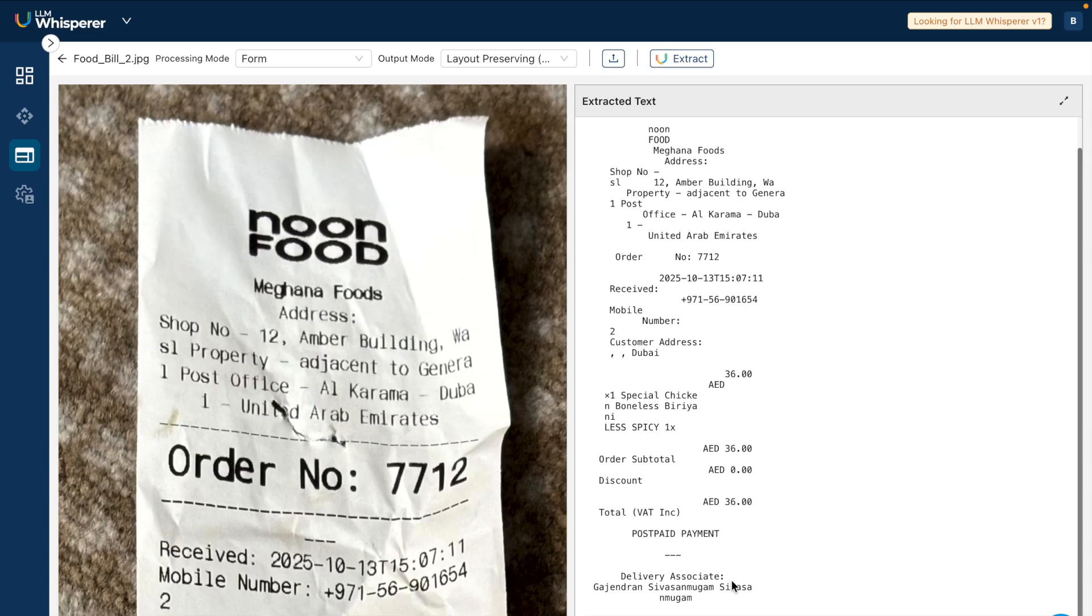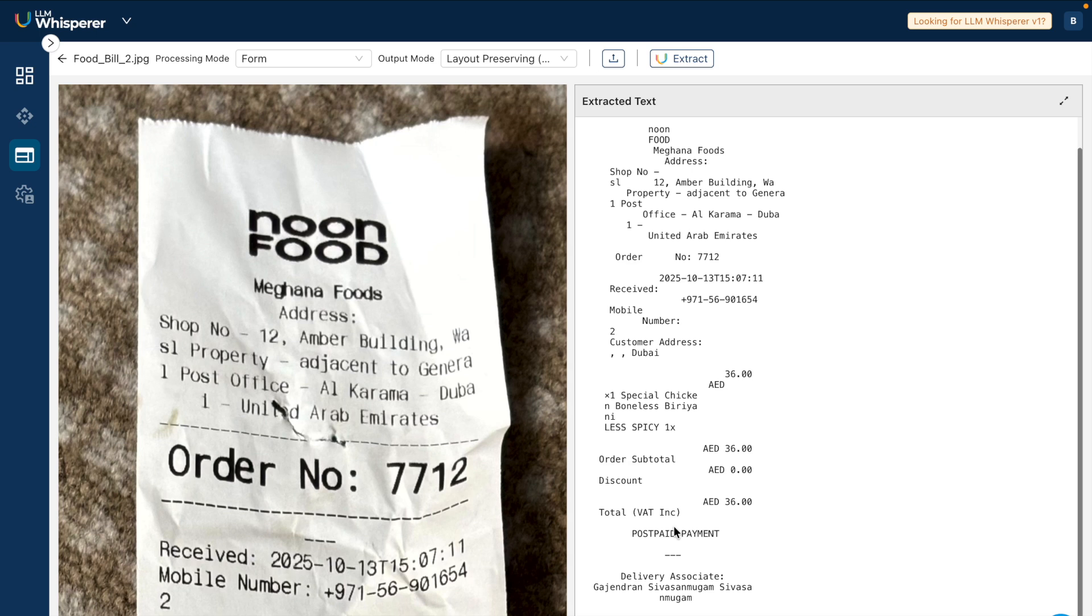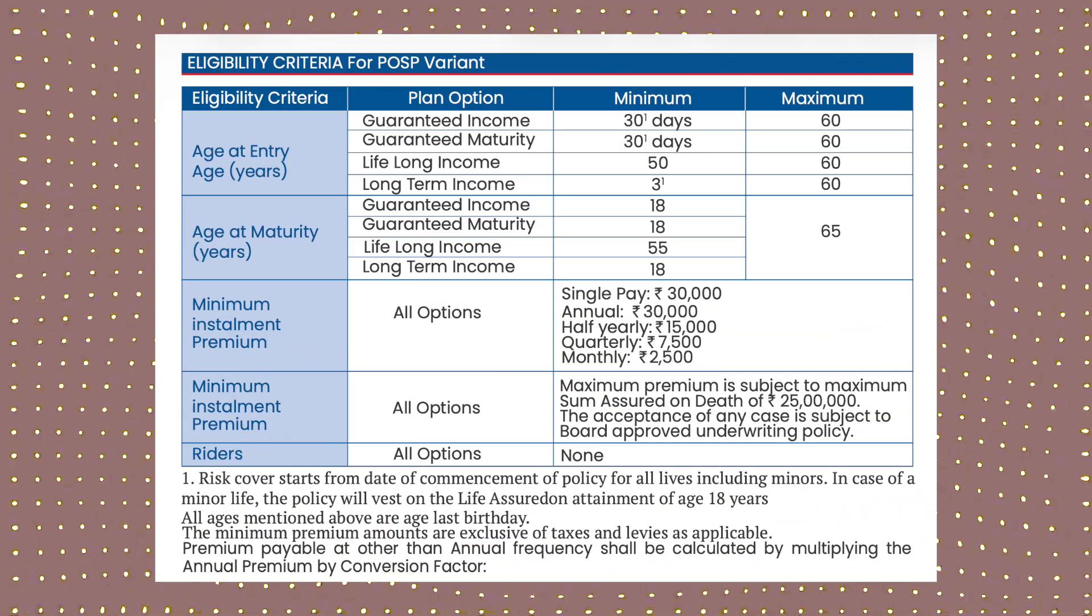Isn't this amazing? Take a pause - the entire processing happened in a couple of seconds and all of this is highly accurate to every character that you see on the image. If you see the invoice again, it's kind of crumbled from different parts but it's still able to extract the right text from the right sections. This is the beauty of this entire solution that is LLM Whisperer.